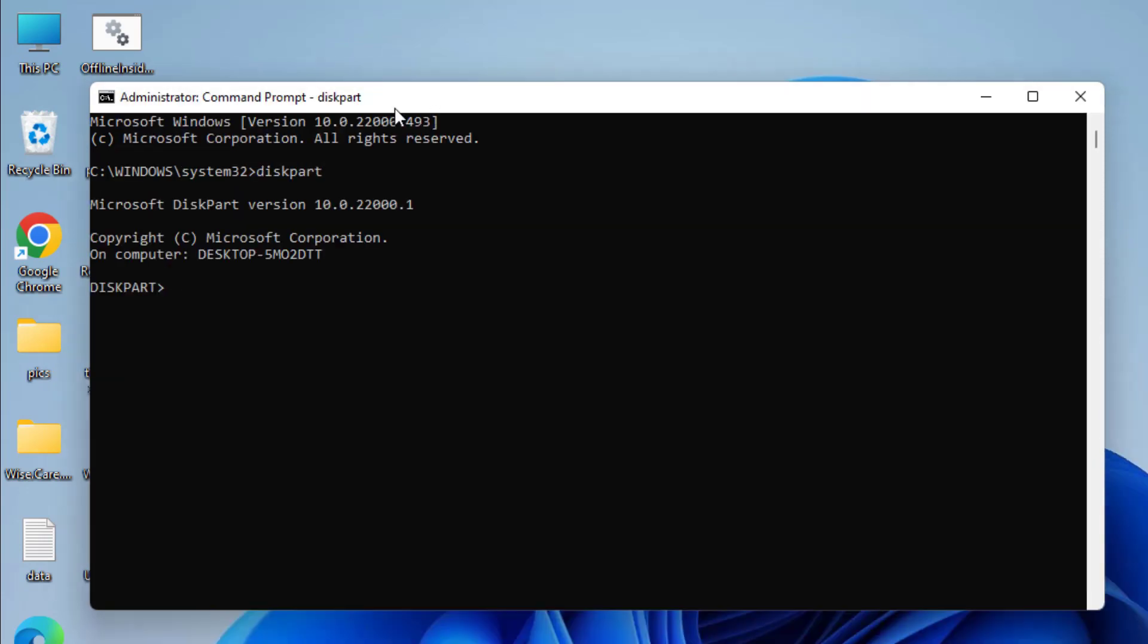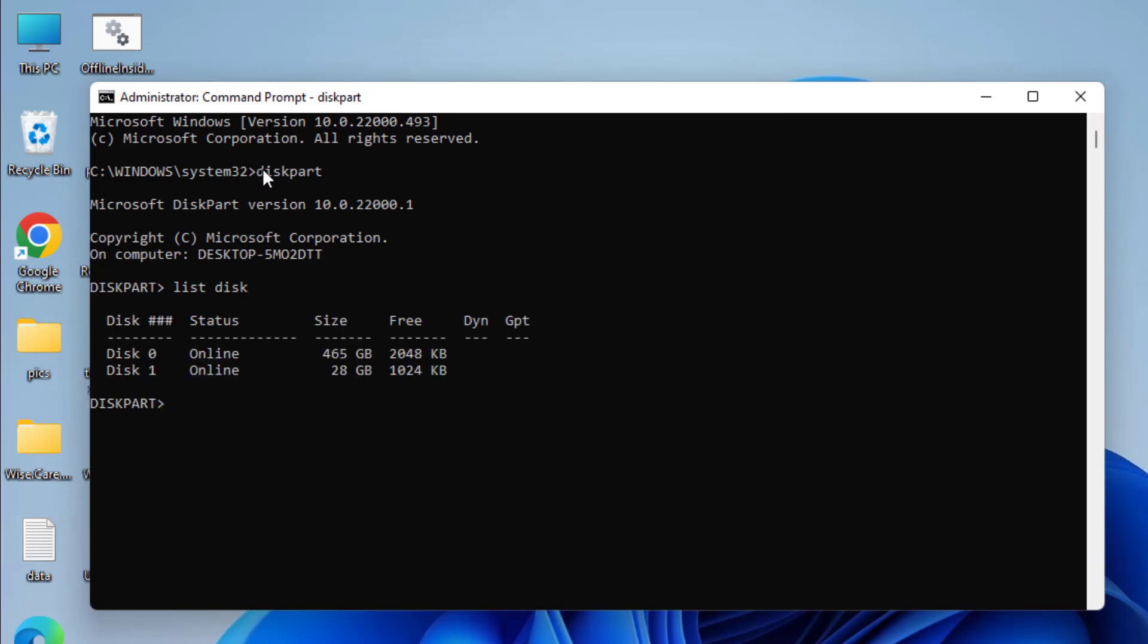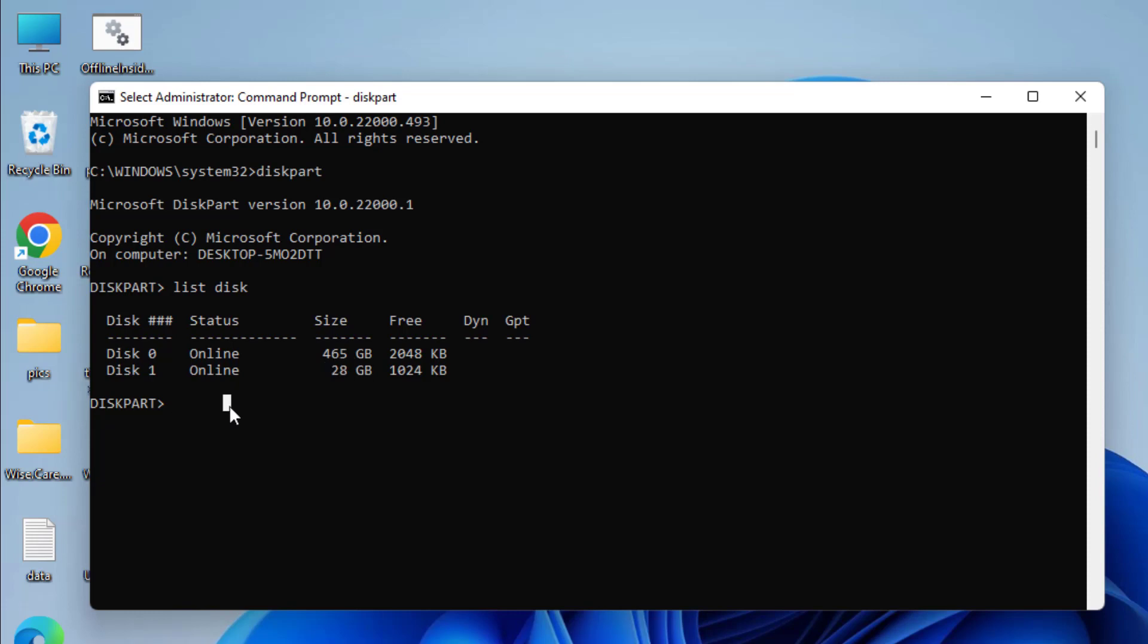Now type here list disk and hit the enter key again. Now here two disks are shown. Disk 0 is my hard disk and disk 1 is my pen drive, which I can easily differentiate by checking the size. My pen drive size is 28 GB. So here I will type select disk 1 because the letter 1 is associated with my USB drive, then hit the enter key.